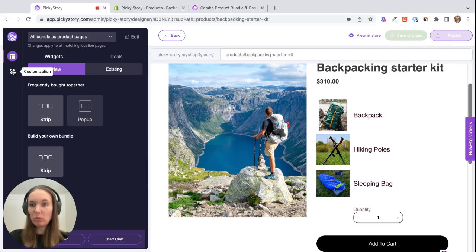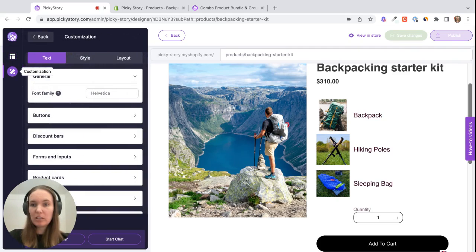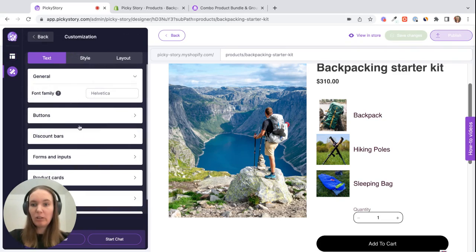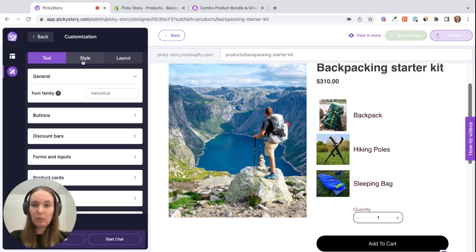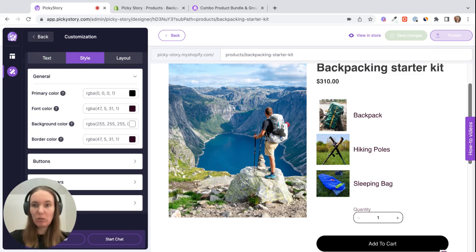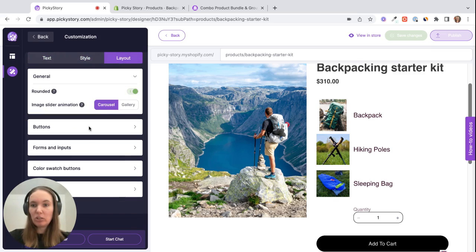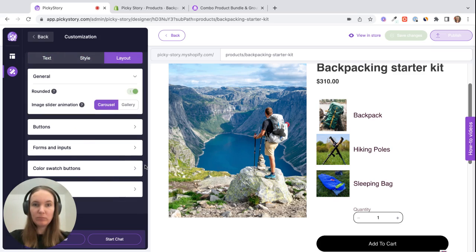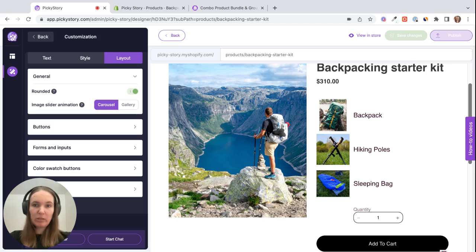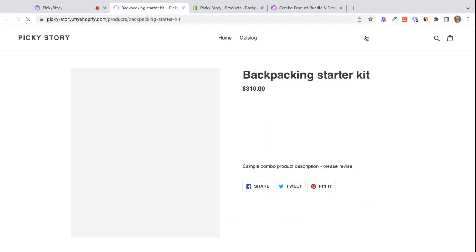And then we have some customization options. So this is basically fully customizable. You can change all the fonts, all the colors, font sizes. You can change the buttons from round to rectangular and change a lot of layout options as well, sizing of images and things like that. So once we're happy with how it looks, we can click on view in store.